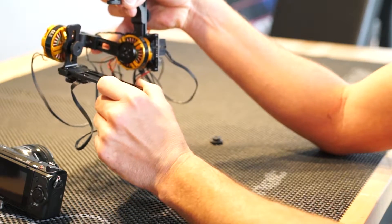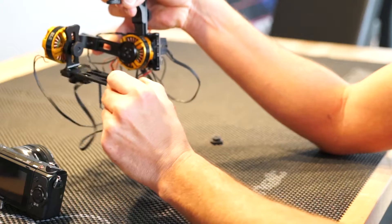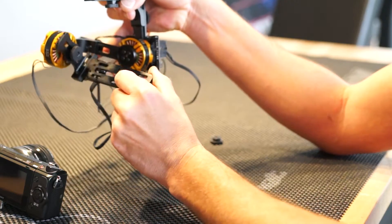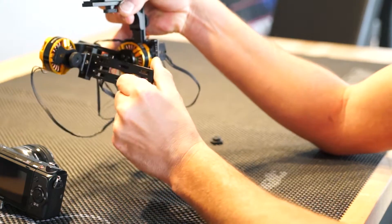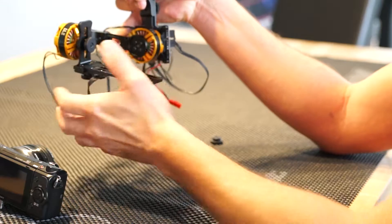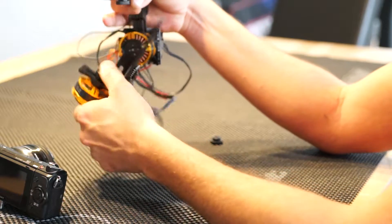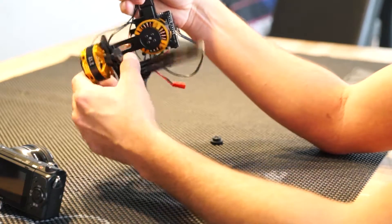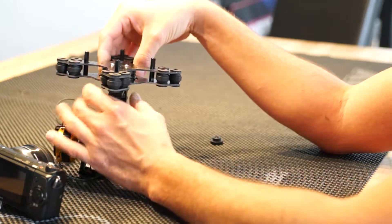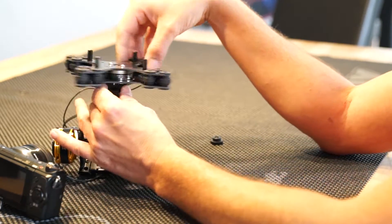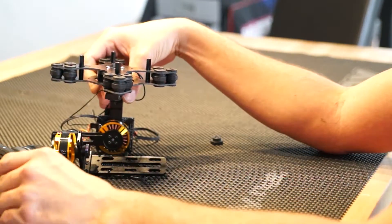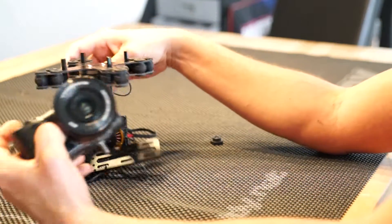Just a quick explanation on the axes. This is the pitch - camera moves forward and backward. This is the roll axis here, and on the very top you have the yaw axis.